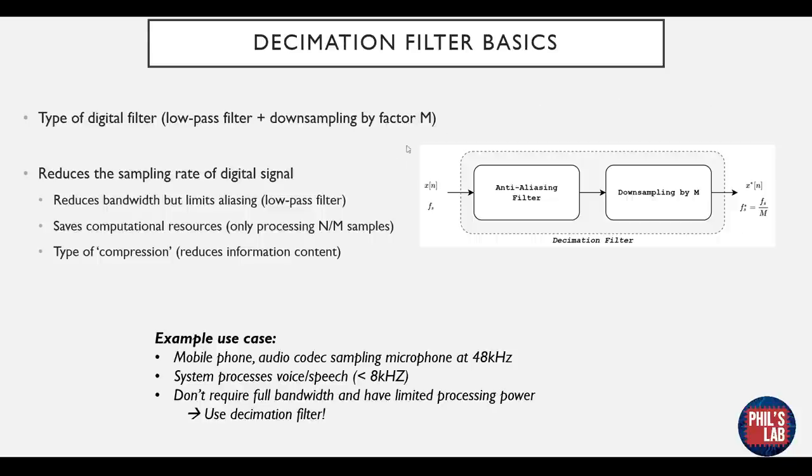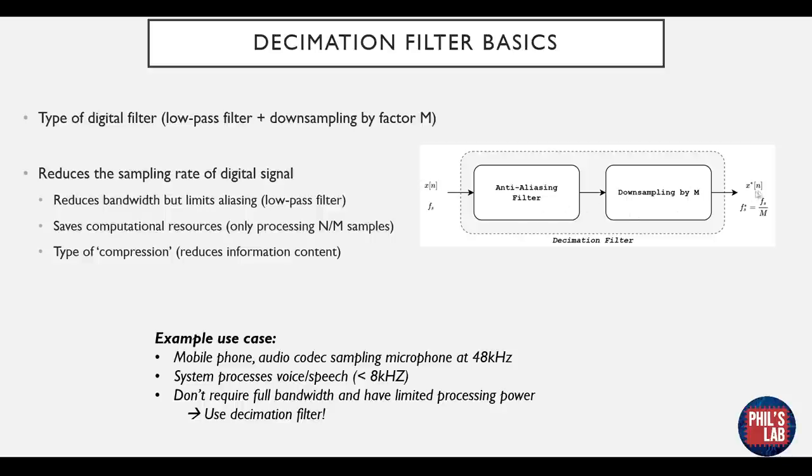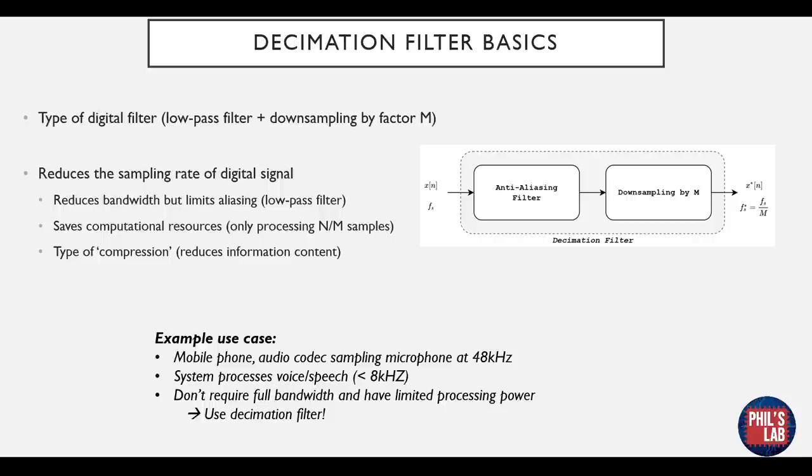You can see a block diagram of a typical decimation filter over here. We have an input array x of n at a sampling rate fs, we pass it through some sort of filter, we downsample, and we get a new output array with a sampling rate that is divided by m. An example use case might be a mobile phone - we have an audio codec that samples the microphone at let's say 48kHz. However our voice, human speech, is pretty much bandwidth limited to 8kHz, therefore we don't require the full bandwidth and we have limited processing power on typically older phones, and that's why we might use a decimation filter.